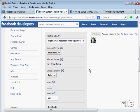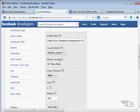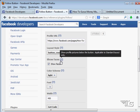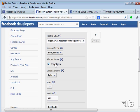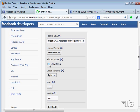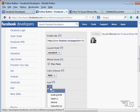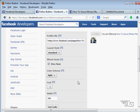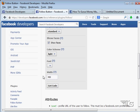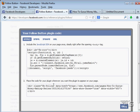As we saw in the previous example with the like button, we do have different layouts. There's a button count layout, a box count layout, and a standard layout. You can choose to show faces or not — I kind of like having faces on there. You can choose your color scheme, light and dark, like we saw previously. You can adjust your font if you want to, set the width if you need to, and then just get the code.